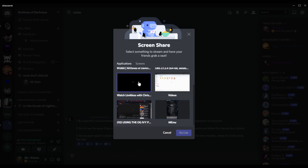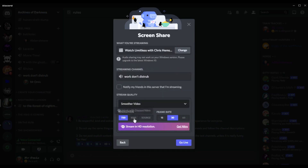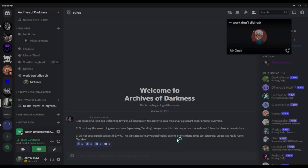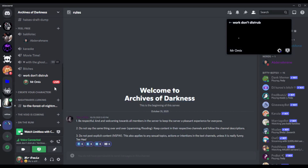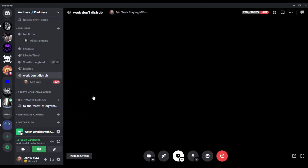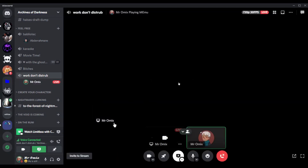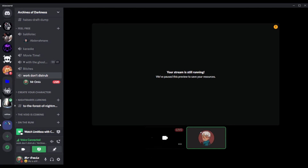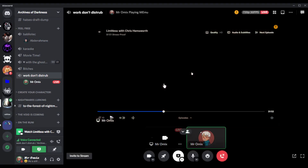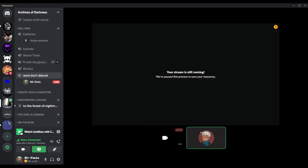From there, select the window you are watching Disney Plus on. If you have Discord Nitro you can choose better quality and better FPS. Then click 'Go Live' and you'll be streaming Disney Plus to your friends. That's it for this tutorial — I hope you liked it, thank you for watching, goodbye!